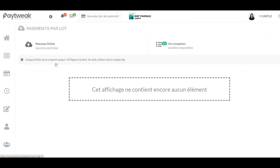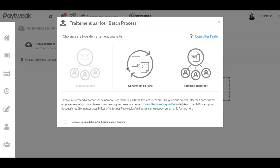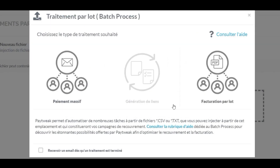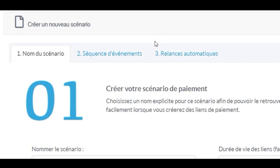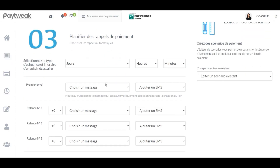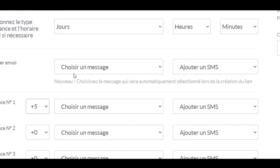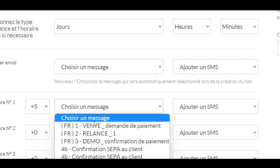With PayTweak, you can send dozens, even thousands of payment requests in the form of campaigns. For each payment request, you can run easy to configure automatic reminder scenarios. And more.